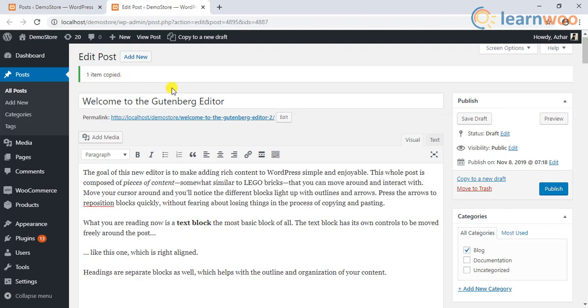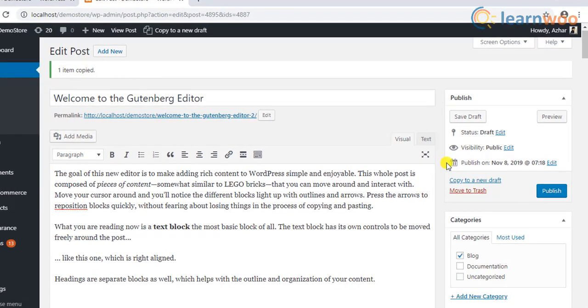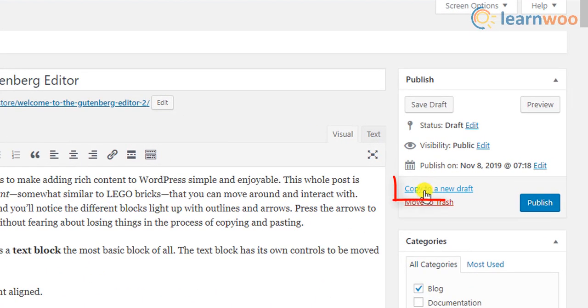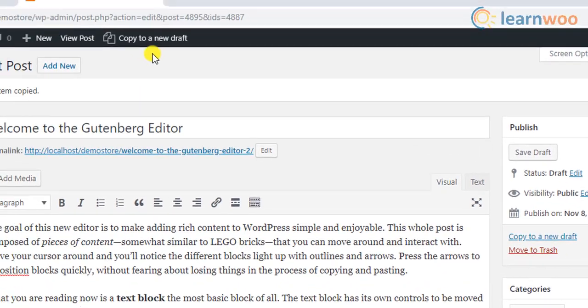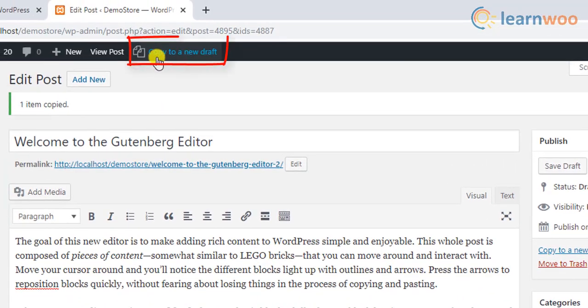You can also clone the post in the editing process. You can click copy to a new draft, which is placed in the publishing meta box or in the top of the WordPress admin bar as shown.